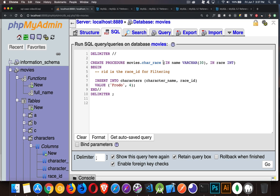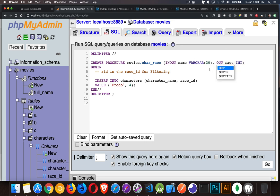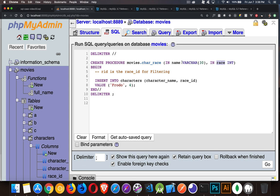These are the input parameters — variables being passed in. There are three different keywords: by default these are IN, and when creating a function they're always IN. But for stored procedures, they can be IN, OUT, or INOUT. Sometimes you want to pass data to the procedure; sometimes data goes in, gets changed, and comes out; sometimes you just want to get a value out. For this simple example, I'm using two IN variables: one called 'name' (VARCHAR 30) and one called 'race' (INTEGER).